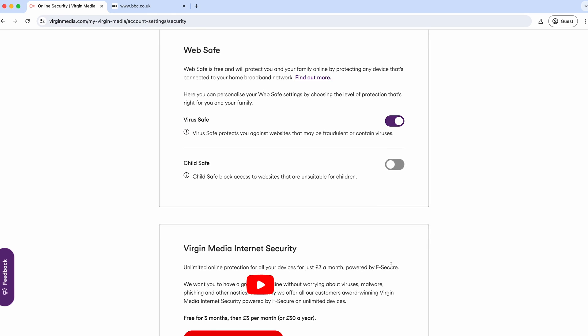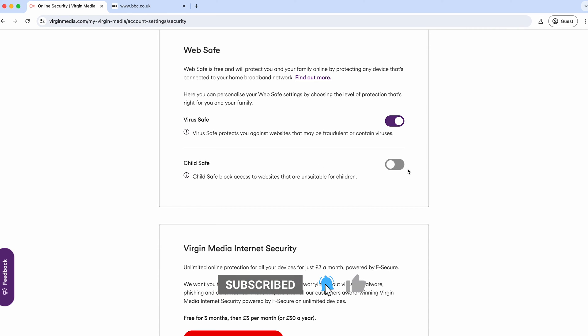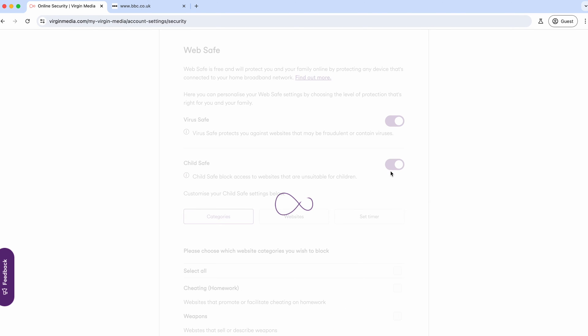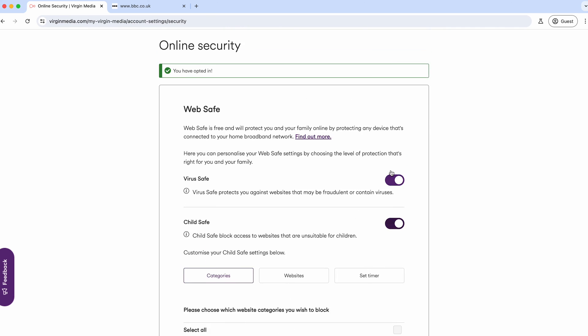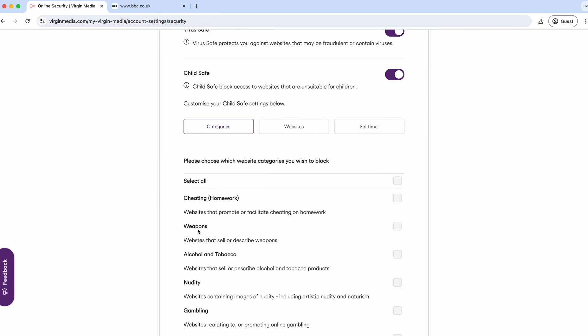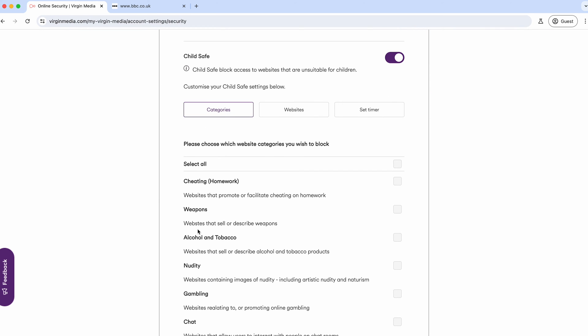With Child Safe, by default it's usually switched off. You can click on it and toggle it on, and from there it gives you a few options. You've got three tabs: Categories, Websites, and Set Timer.